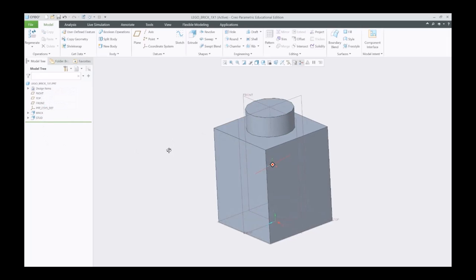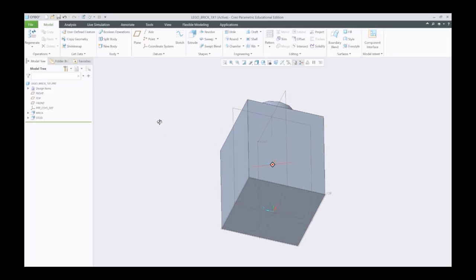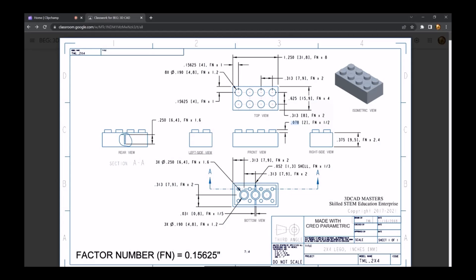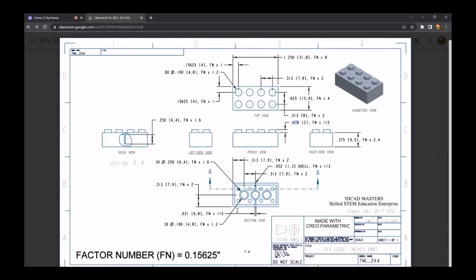Next thing to do is we are going to shell the bottom out. I'm going to come over here and select shell. Before I select on it, I want to put in a thickness. If we come over here, we can see that on the bottom view it says shell right here, and you can see the shell thickness is 0.052. I'm going to put in 0.052 thickness.